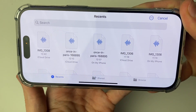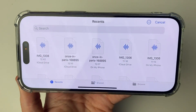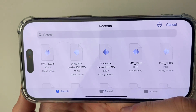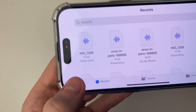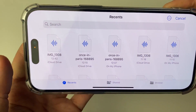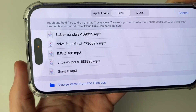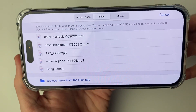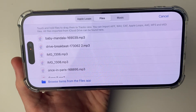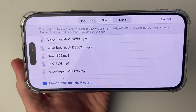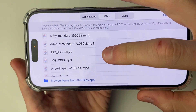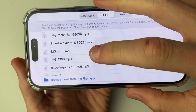Click on browse items from the files app. Now we need to find the MP3 file we just made. For me I can just look at my recents to find it — you should do the same, or go into browse and locate it where you saved it. Mine is just there so it's super simple. It will take a few seconds to appear in the list.